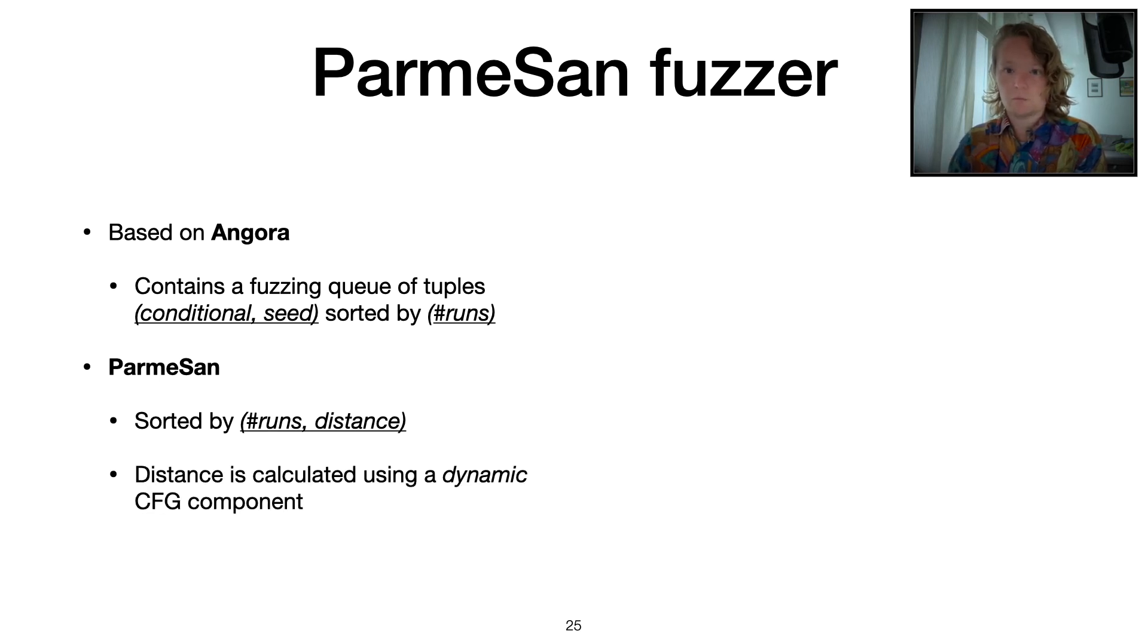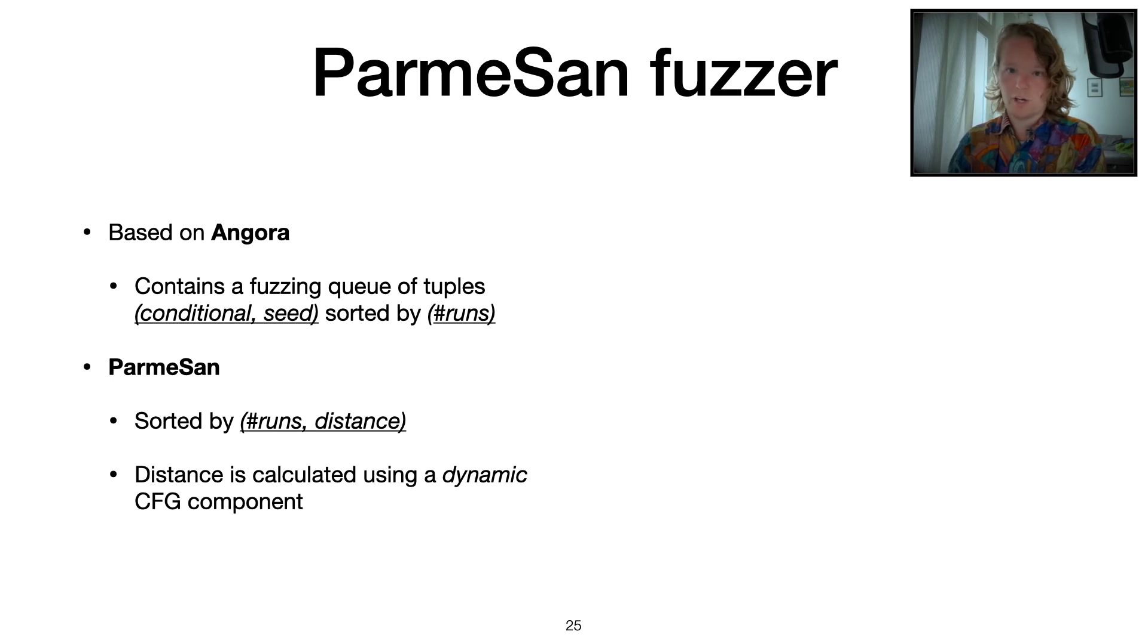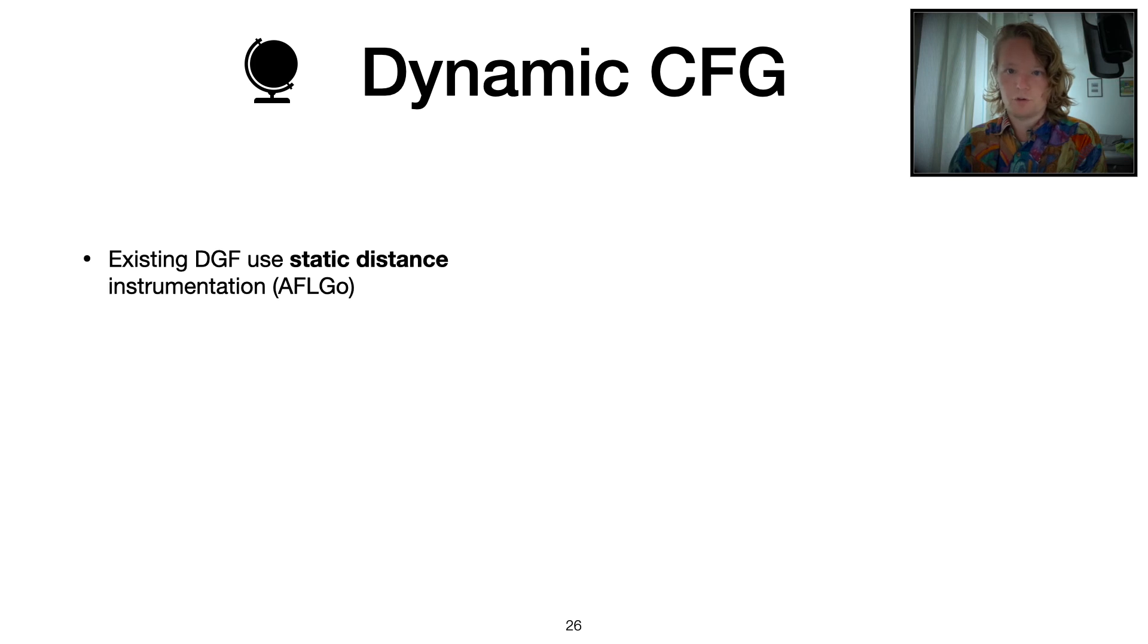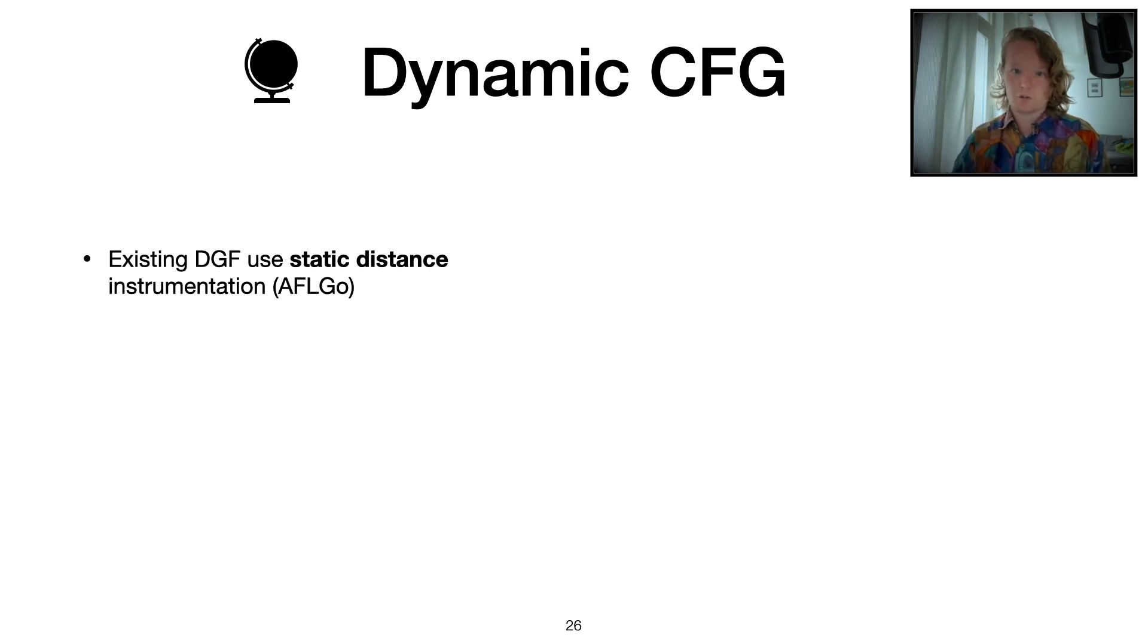How do we calculate this distance? Well, using our dynamic control flow graph component, which we'll discuss here. First of all, existing direct gray box fuzzers also have a notion of distance.